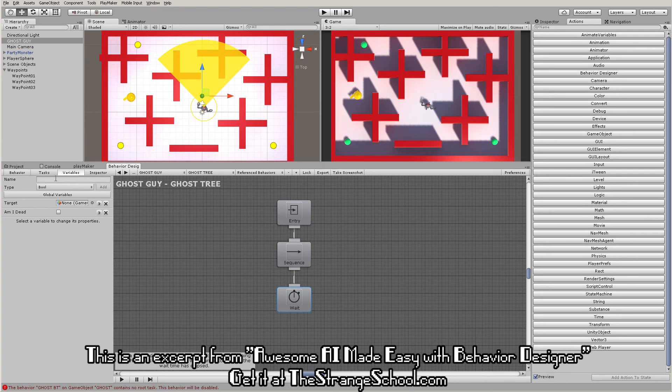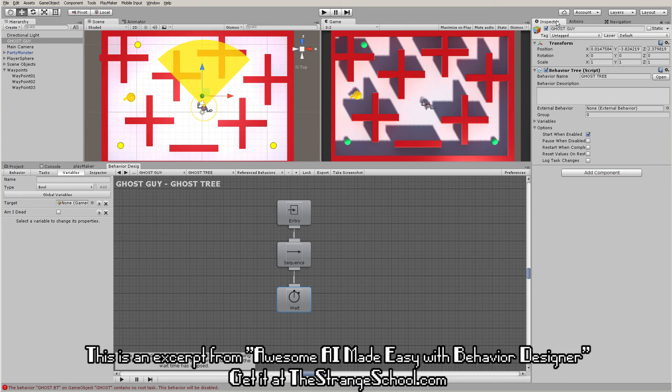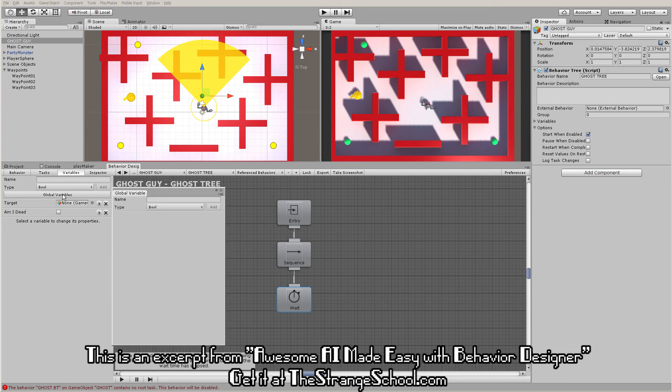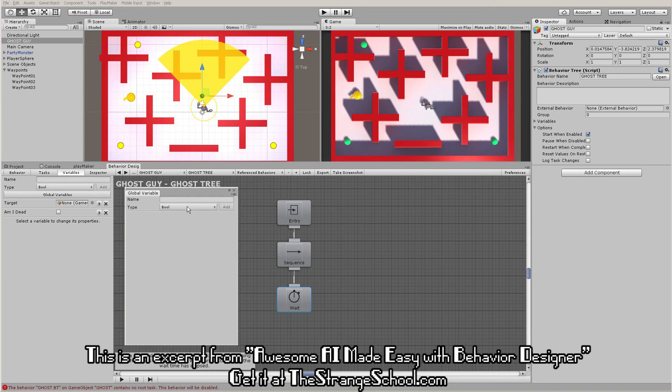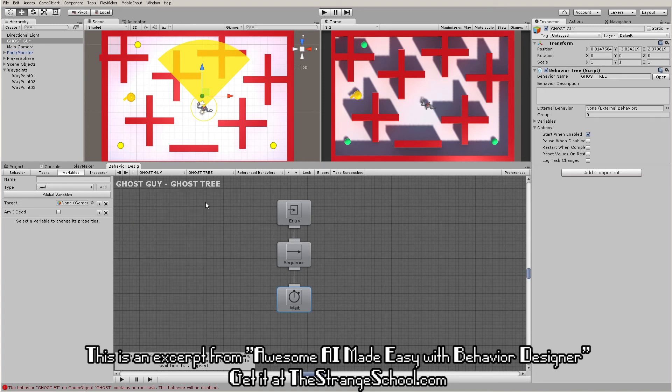These are local variables, just like in Playmaker. Only this behavior tree can access them - remember you can add multiple trees. There are also global variables that act just the same as in Playmaker. Things you've learned in Playmaker can help you here.